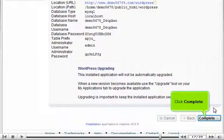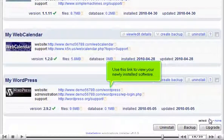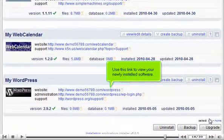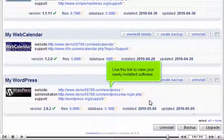Click Complete. Use this link to view your newly installed software.